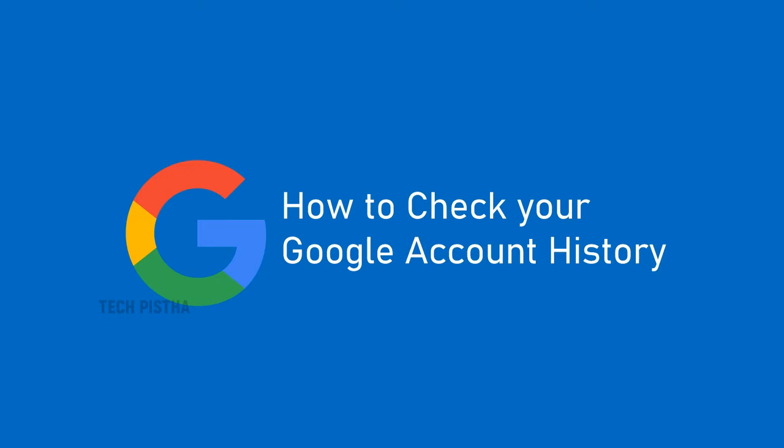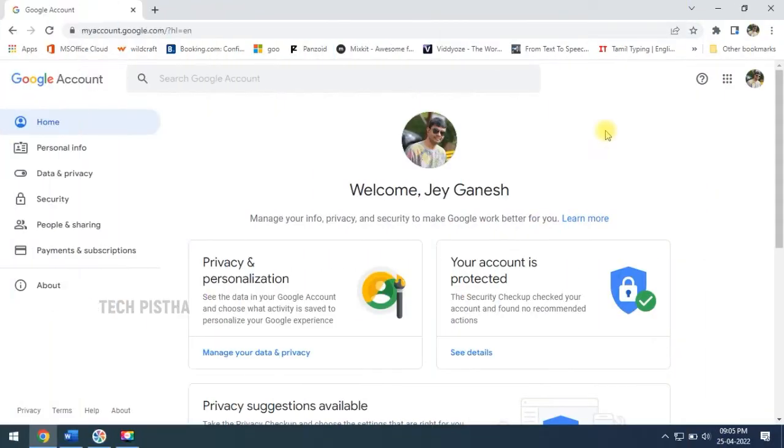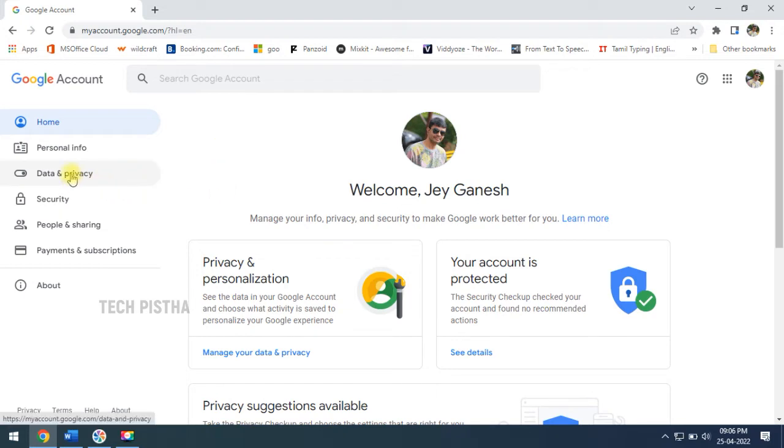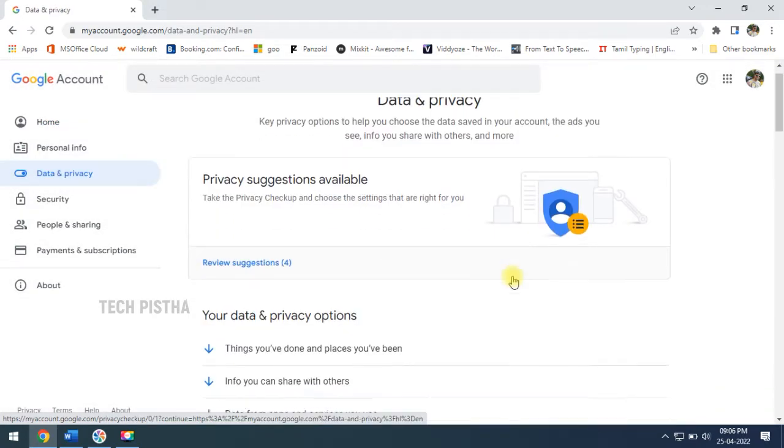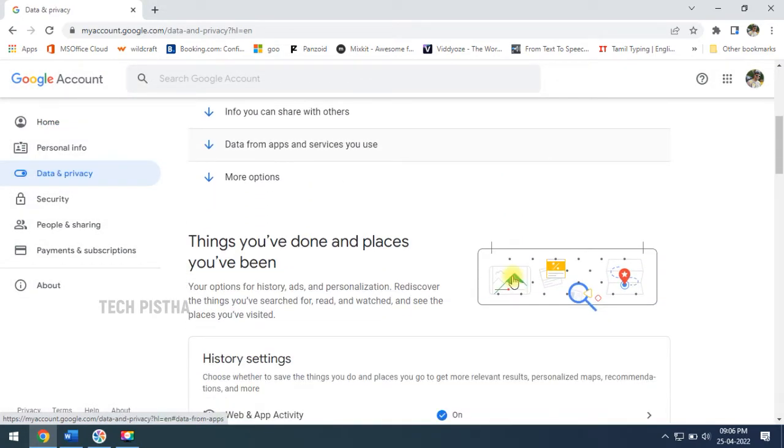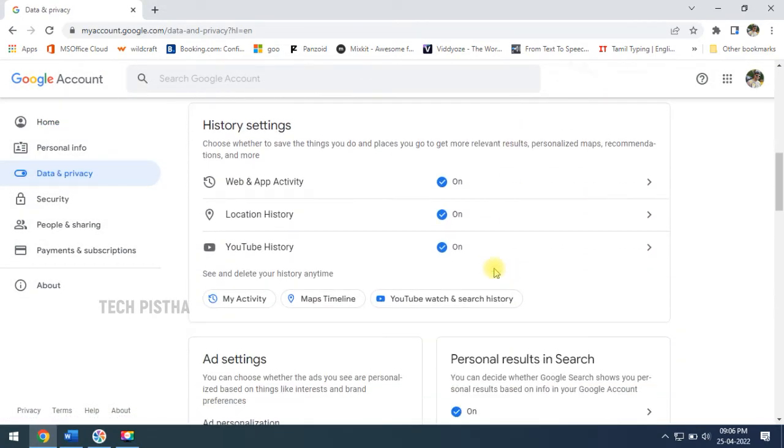So how can you check your Google account history? Let's learn. Log on to the Google account website, that means myaccount.google.com, then you have to go to Data and Privacy.